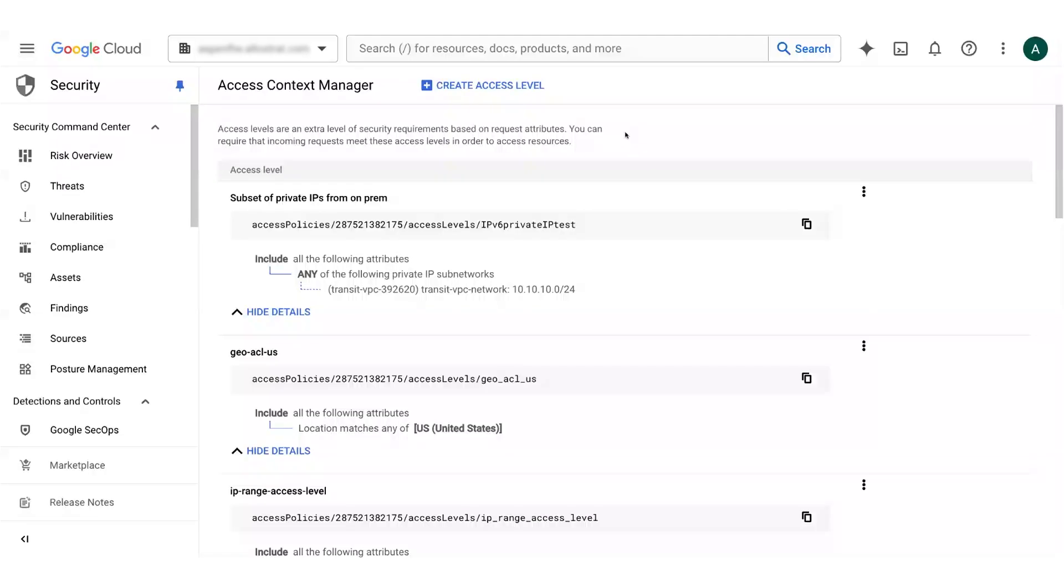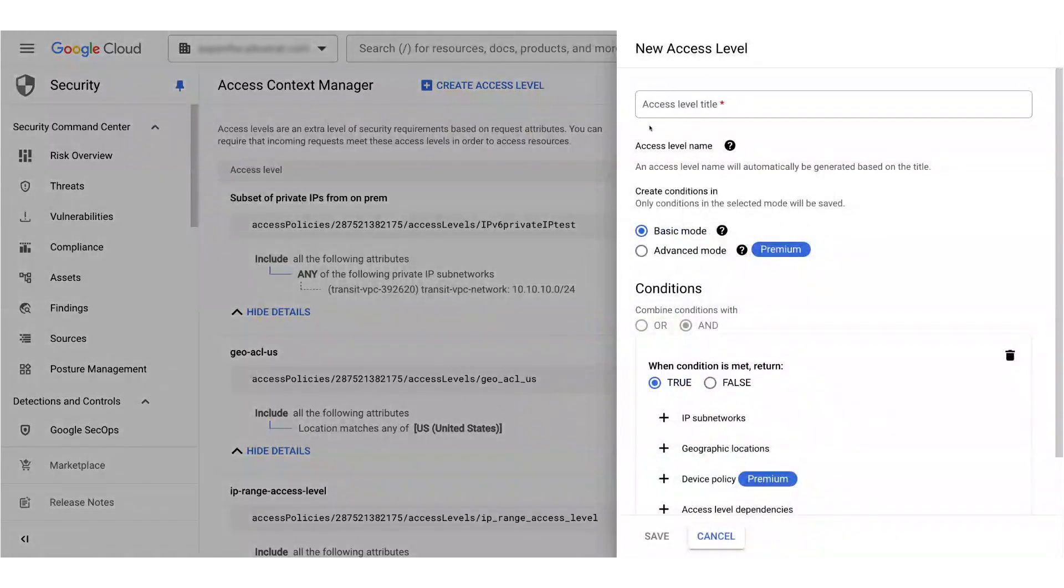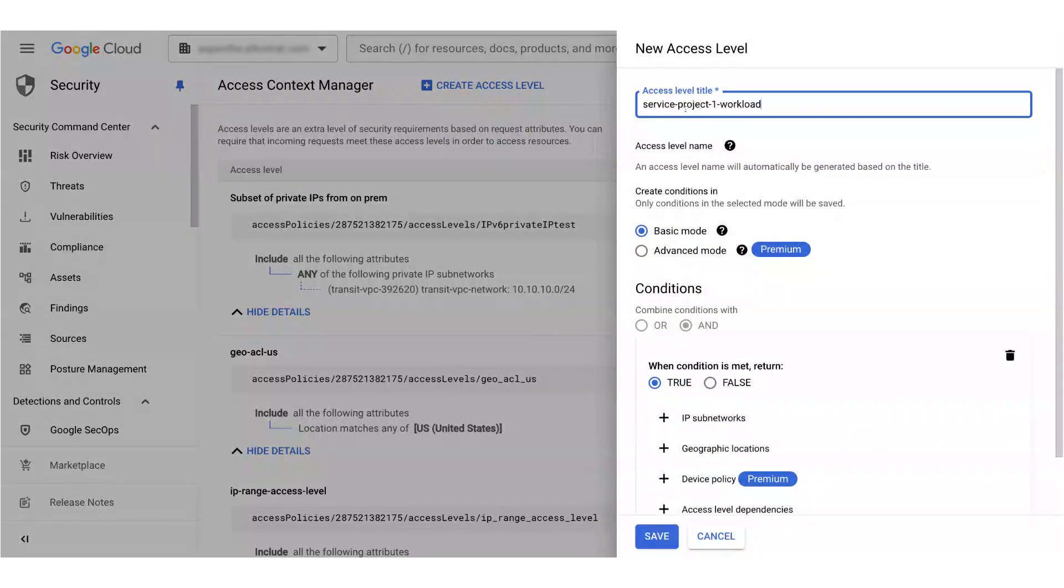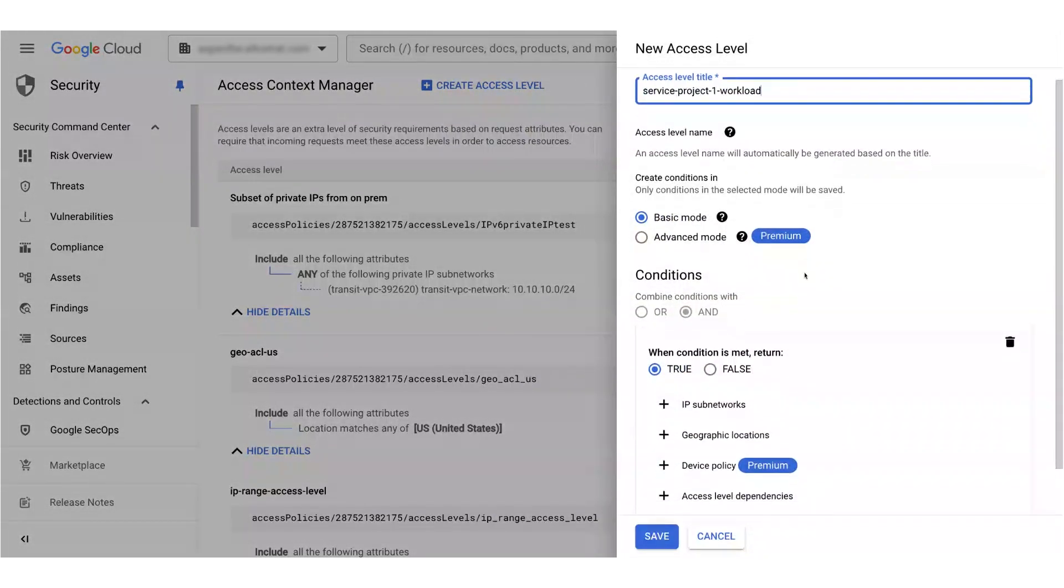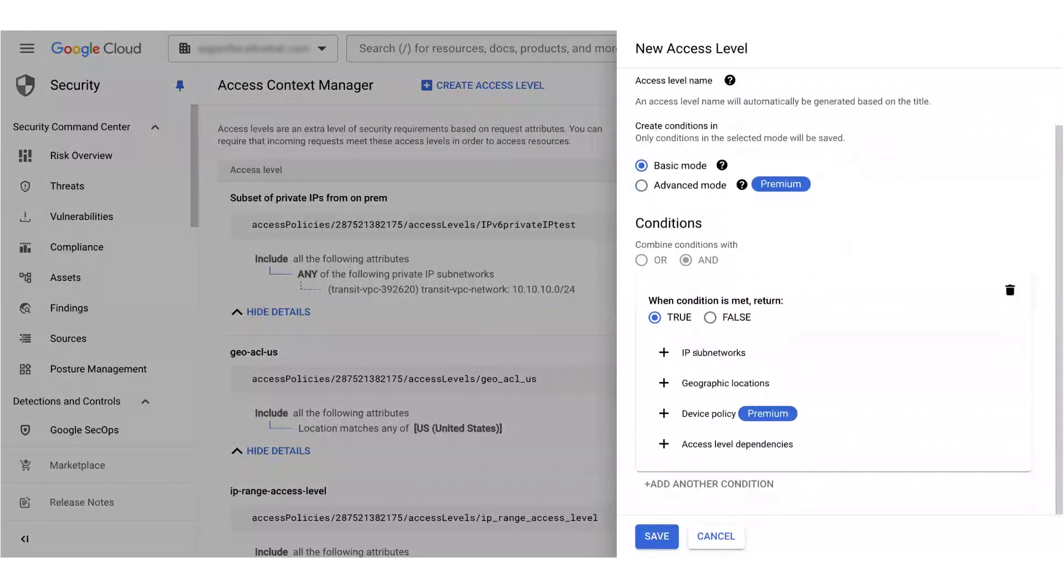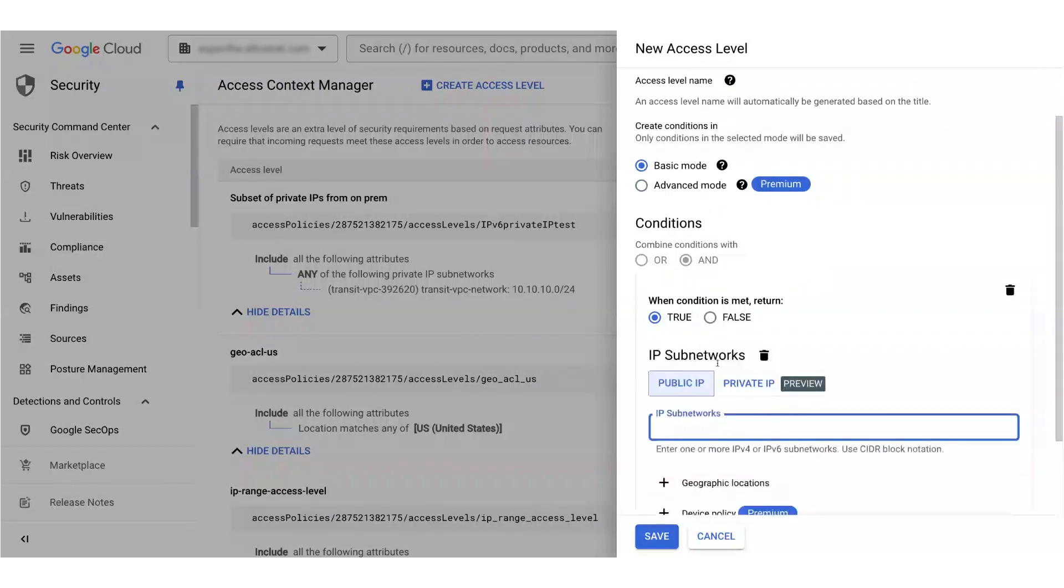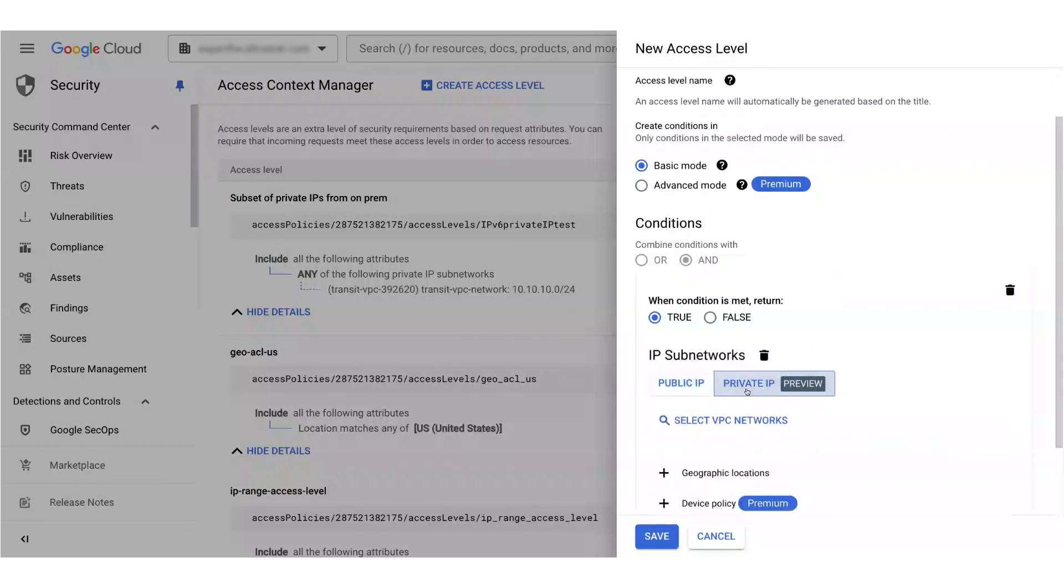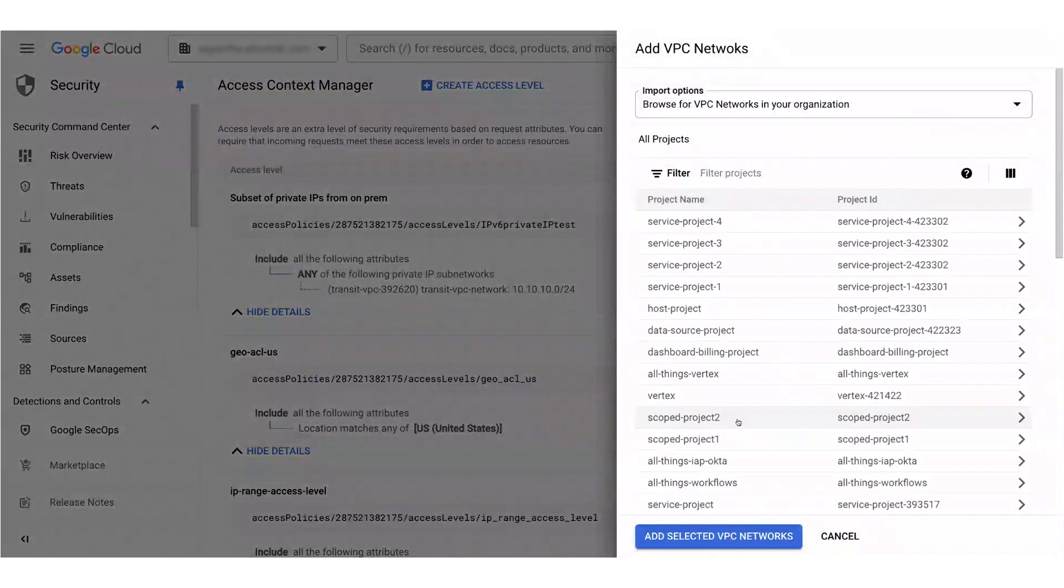Let me demonstrate configuring one of these rules. First, I'll create an access level for the service project's workload. I'll scroll down and select private IP, and now I need to identify the VPC we want to allow this private traffic from. Since this is a shared VPC environment, we want to select that shared VPC.